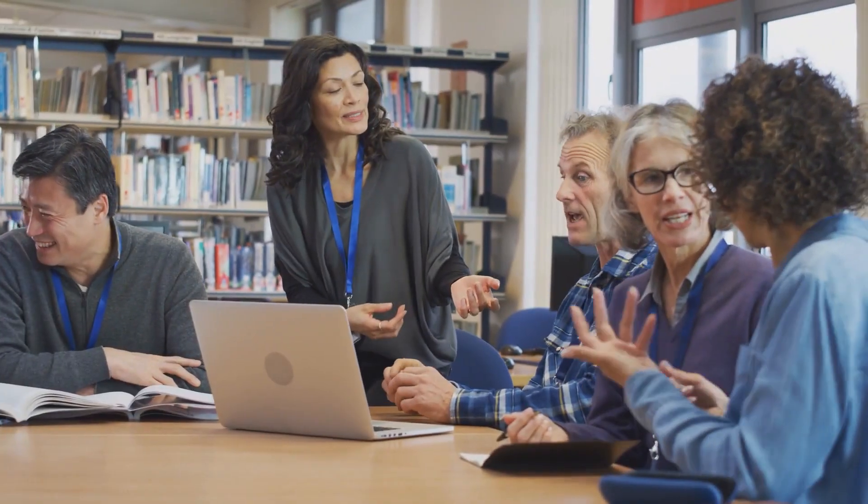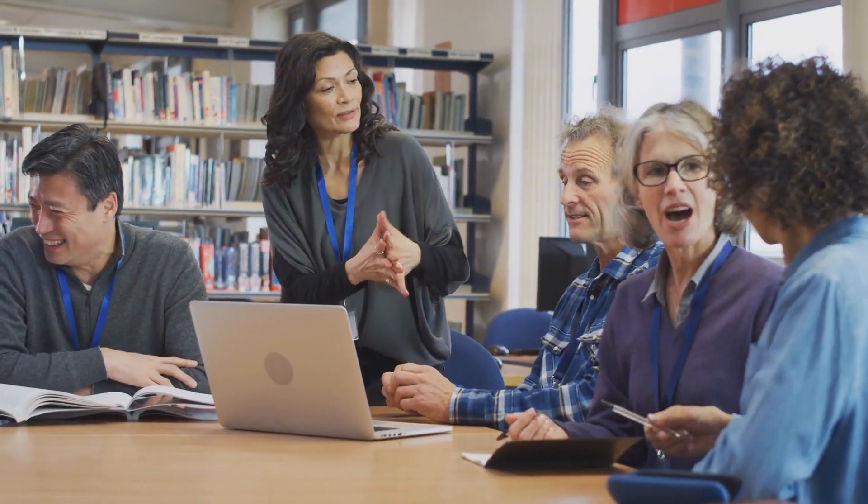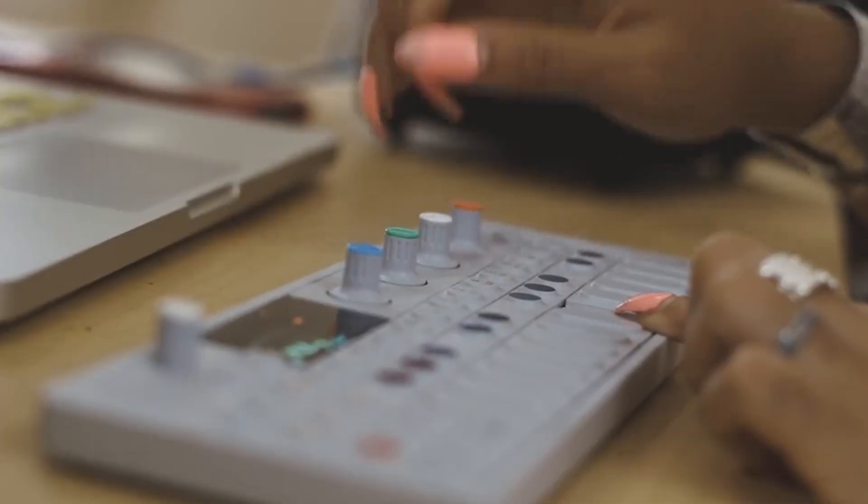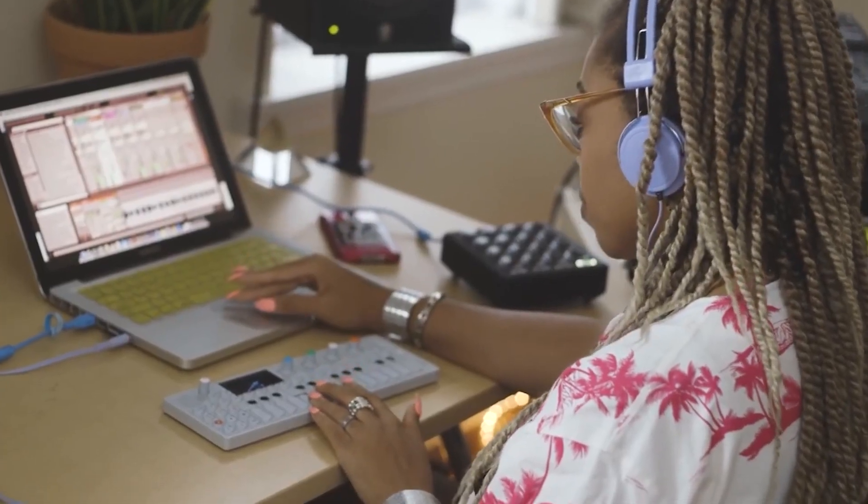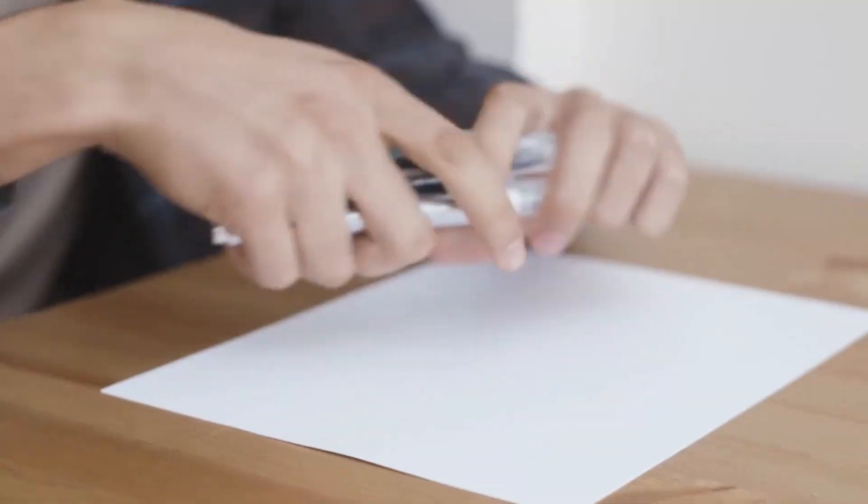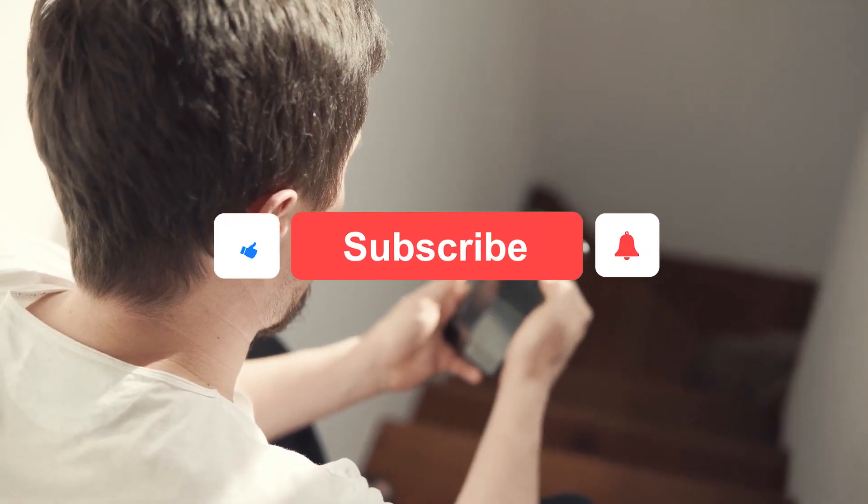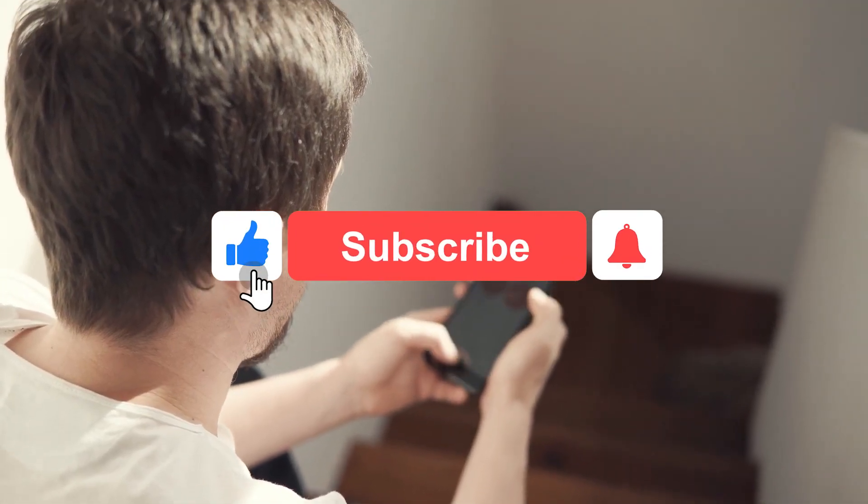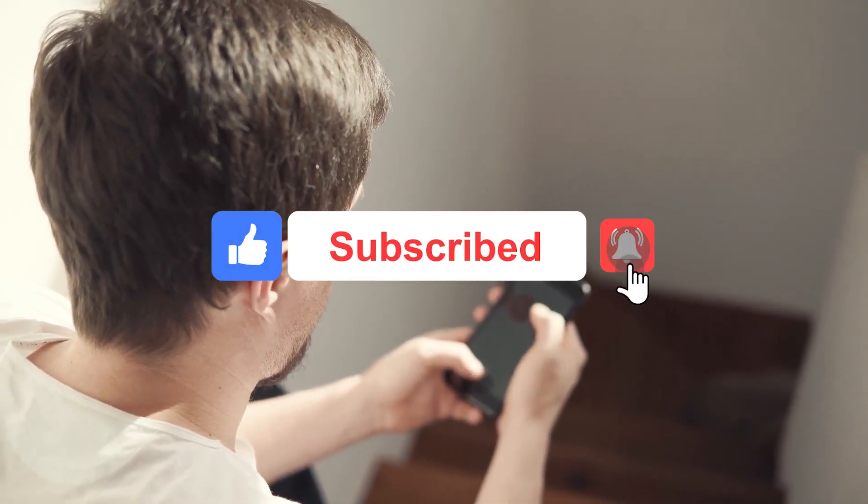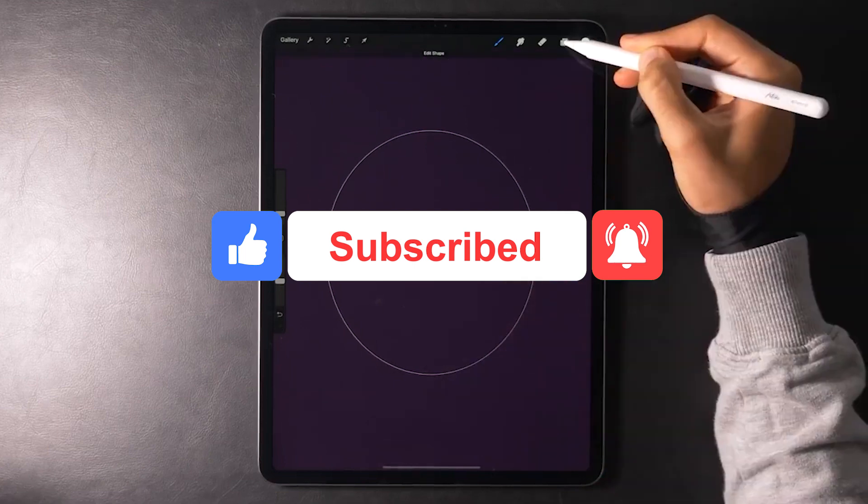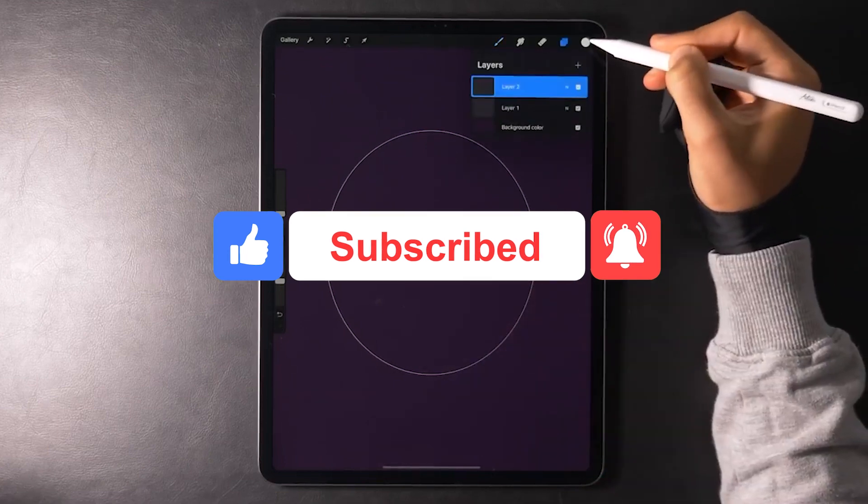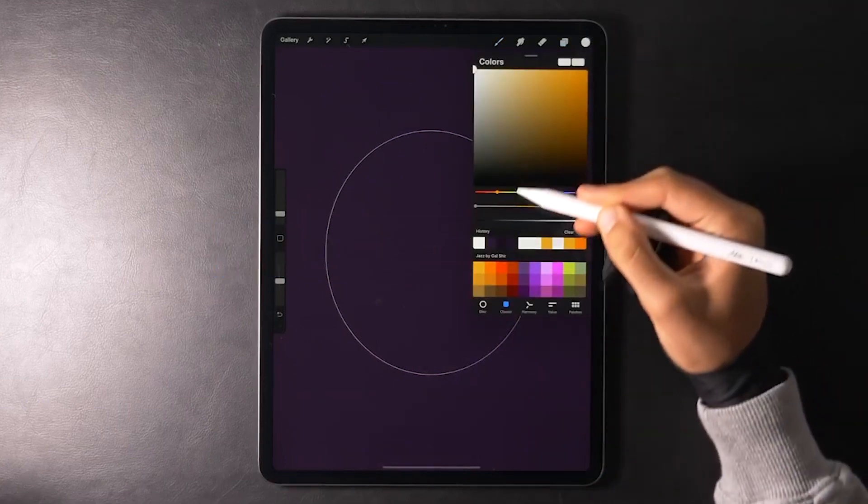This is Scott Leffler from Internet Made Simple and in today's video, we will be sharing with you the Top 10 Most Popular Courses on Skillshare. Before we get started, don't forget to hit that subscribe button and ring the notification bell. That way, you'll never miss one of our future videos.